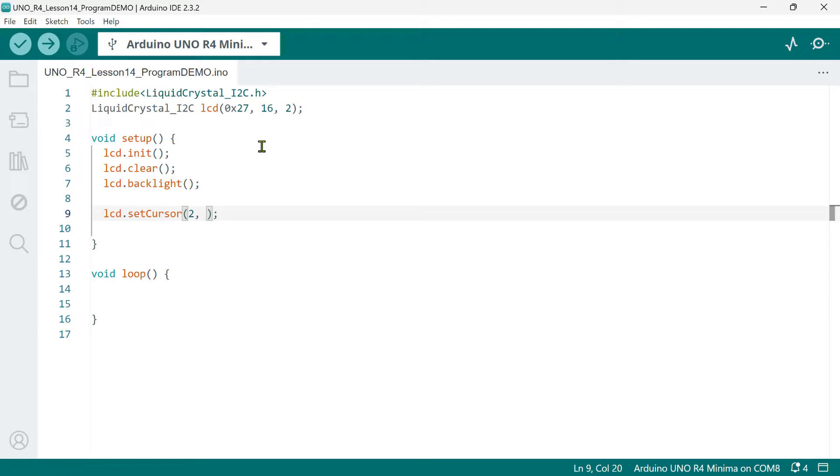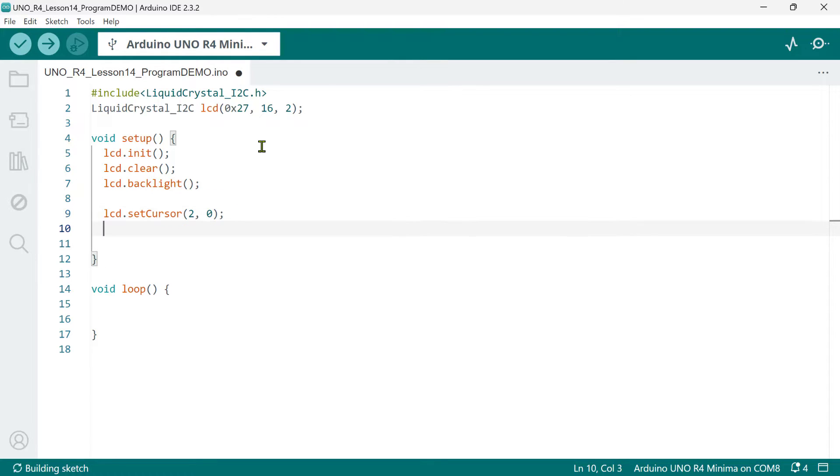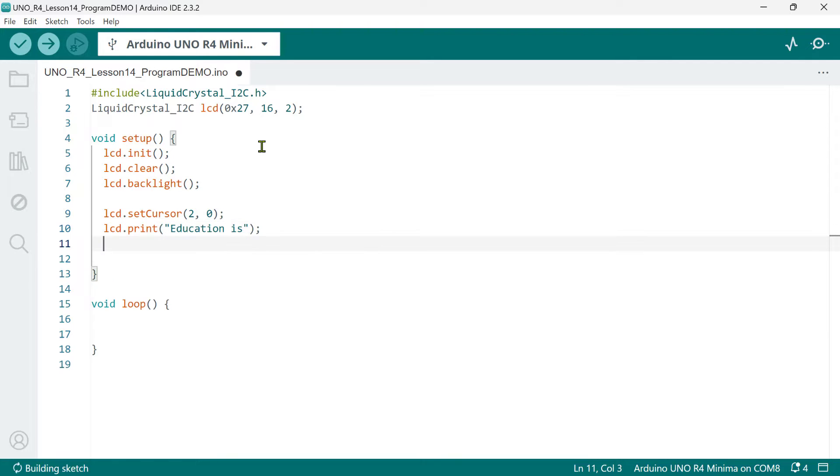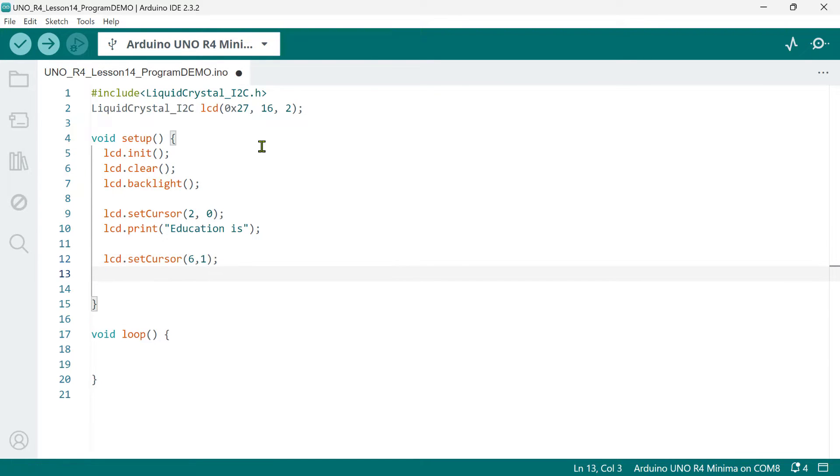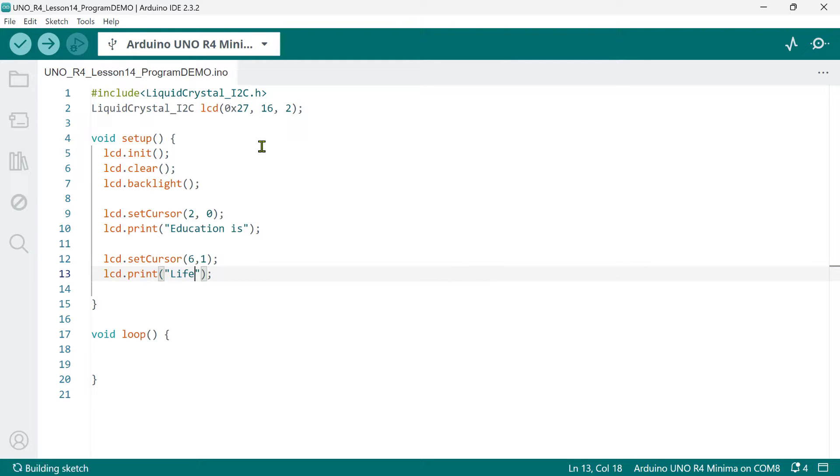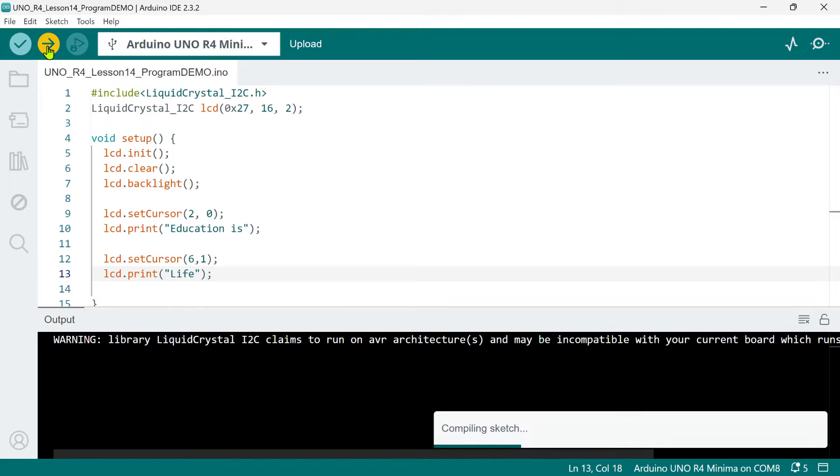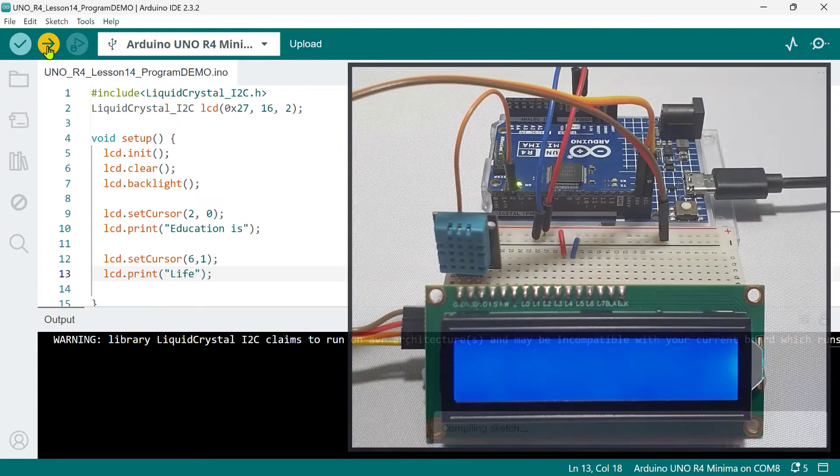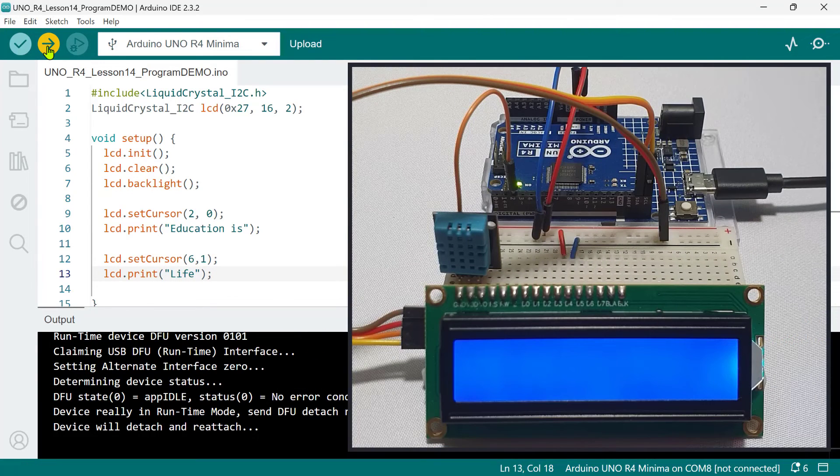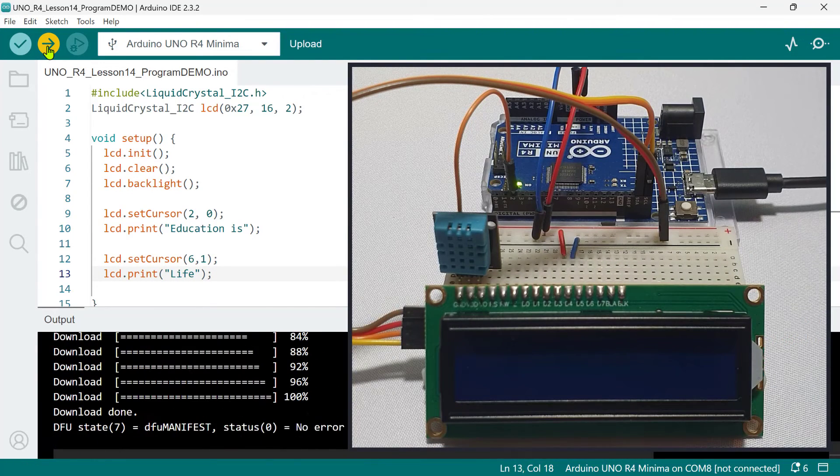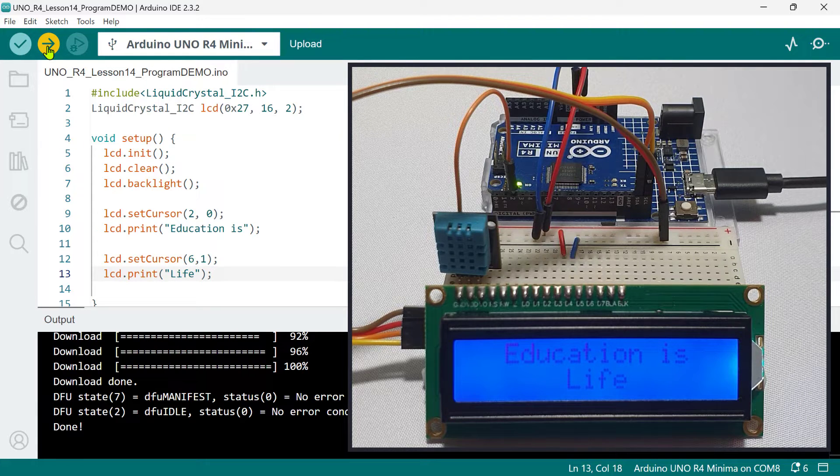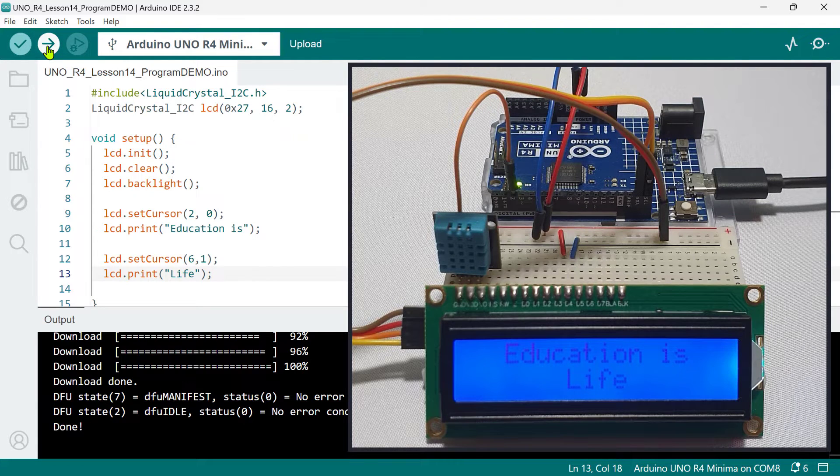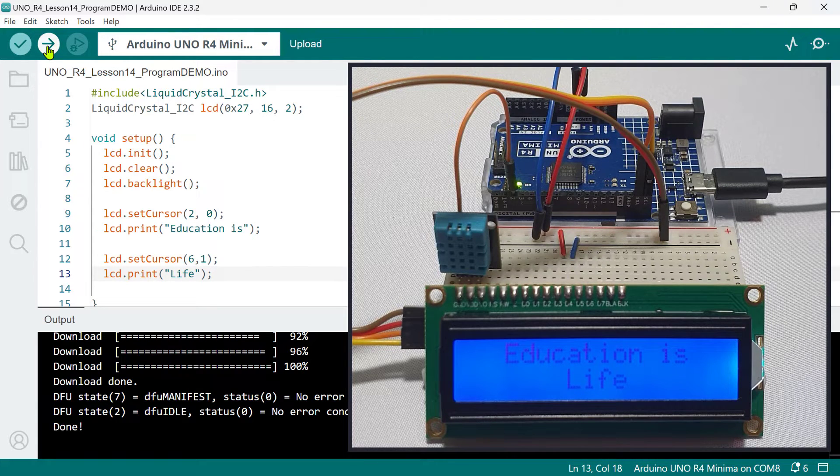Then, the second argument is the y-coordinate. So, zero means first row. Now, say we want to print Educationist on the first row. And then, on the second row, starting on the seventh column, we want to print the word Live. Now, let's upload the code first to see if it works. And as you can see, Educationist Live is printed on the LCD at the expected location.